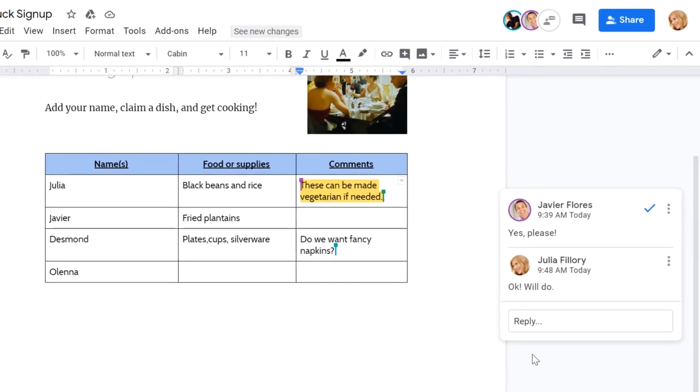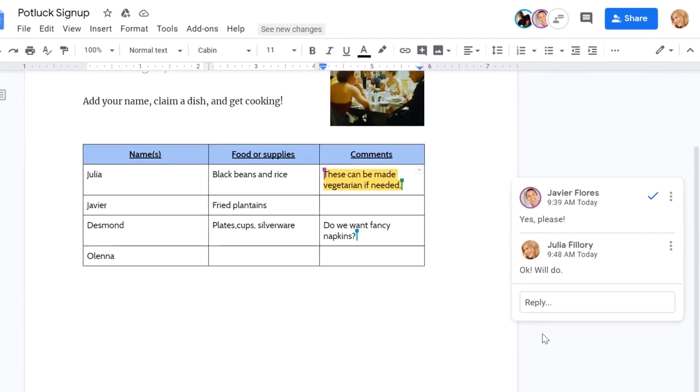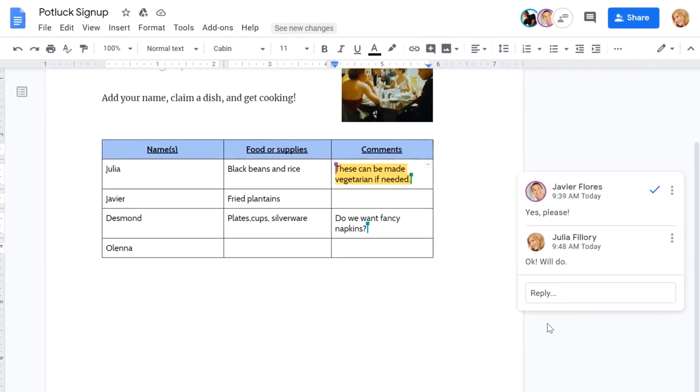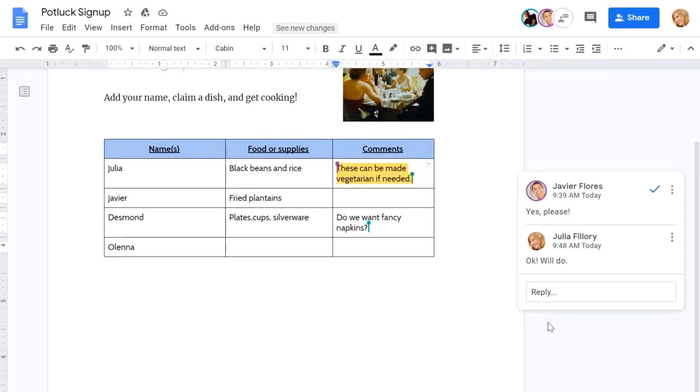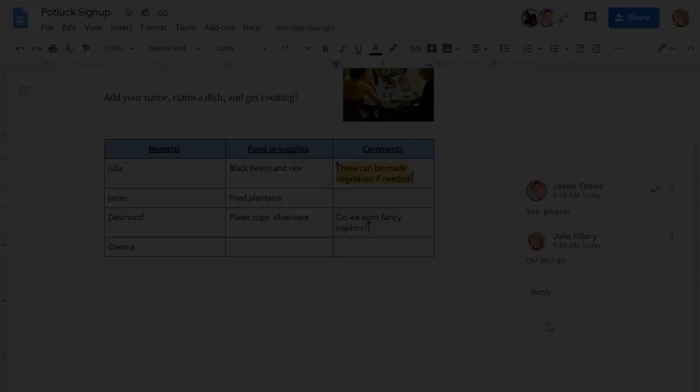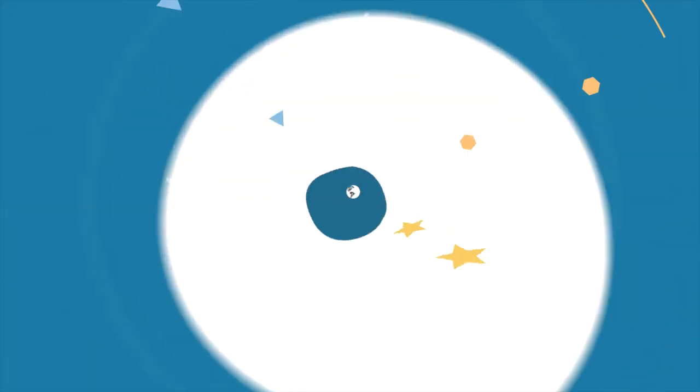Okay, now that you know the basics, you're ready to jump in and start collaborating and sharing on Google Drive.